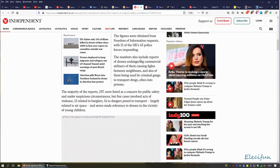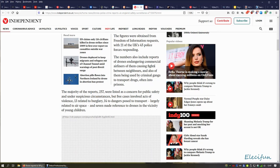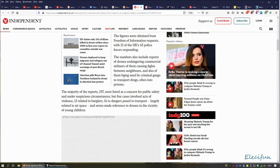The number also includes reports of drones endangering commercial airliners, causing flights but often causing fights between neighbors. I've looked up 'drone causes fight between neighbors' on Google and other search engines and I can't find anything. Also, a lot of them being used by criminal gangs to transport drugs, often into prison.